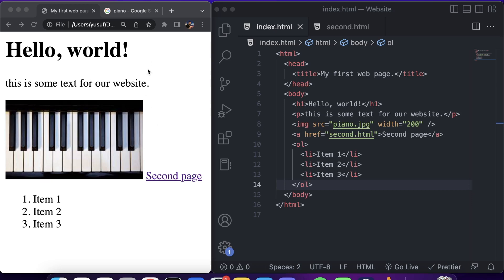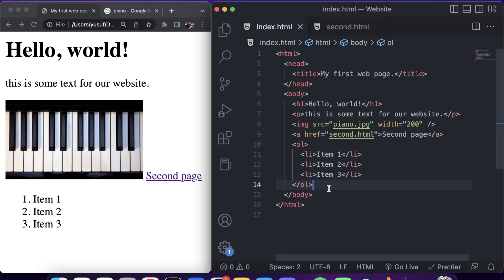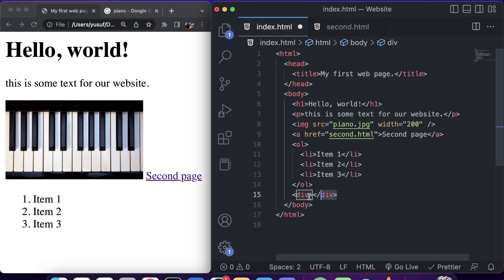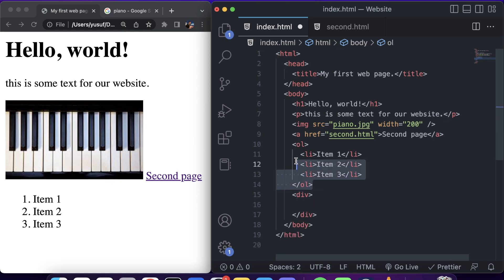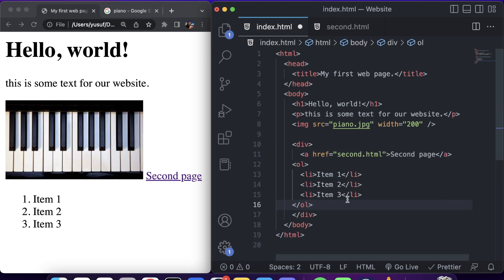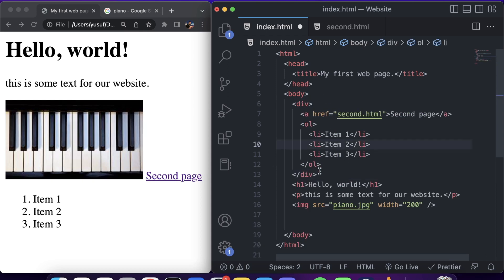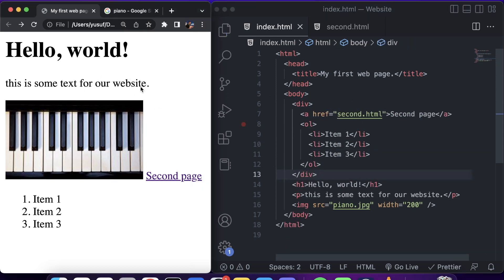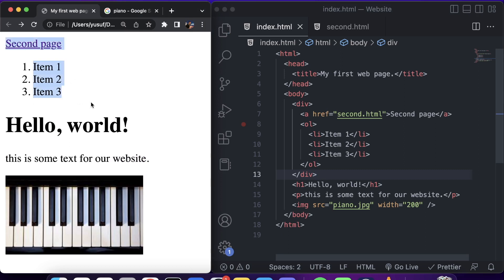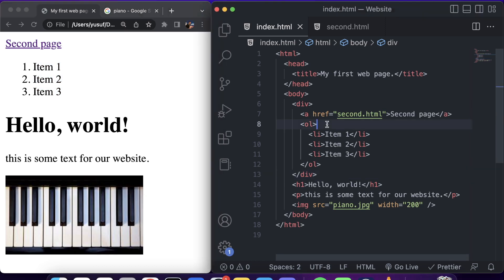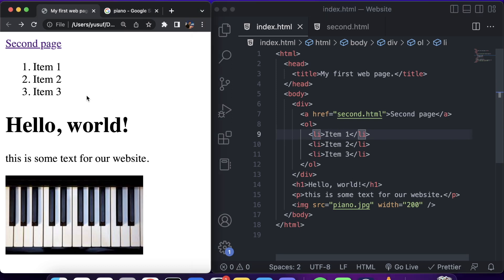Next, let's look at the div tag. Div stands for division, and you create a div tag like this. Divs divide the page up into different areas — for example, we could put our navigation items inside a div for the navigation area. If we refresh, these are all grouped together. It's an invisible tag unless you style it with CSS, but it keeps things organized.